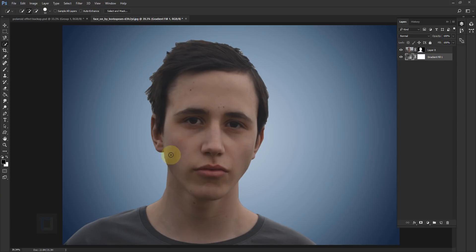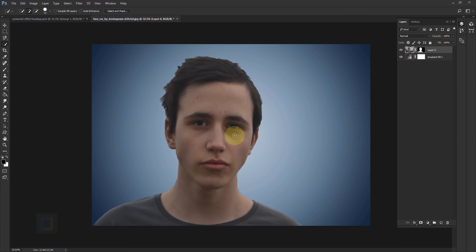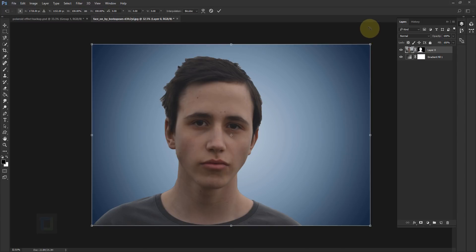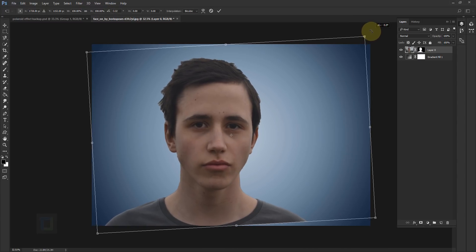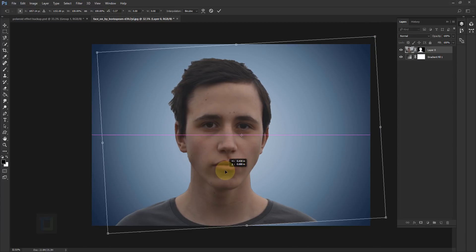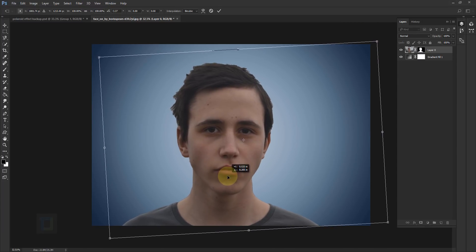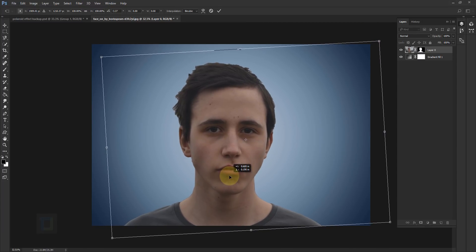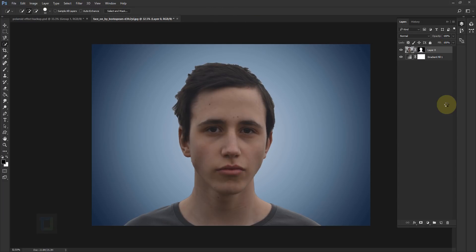Now let's fix the hair and edges because they don't look that great. First activate Layer 0. I'm going to reposition the model — press Ctrl+T, rotate it a little bit so the photo is straight, then bring him down a little bit so we don't have any empty area at the bottom. Confirm the transform. Now let's fix the hair and edges — click on your layer mask.